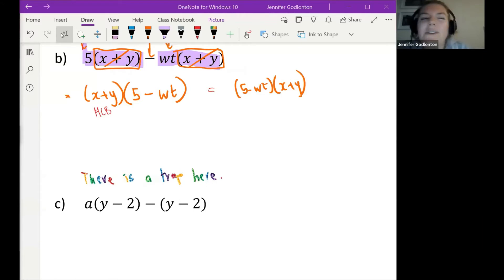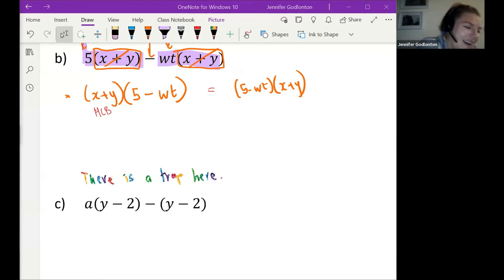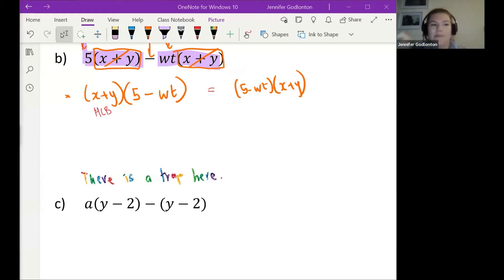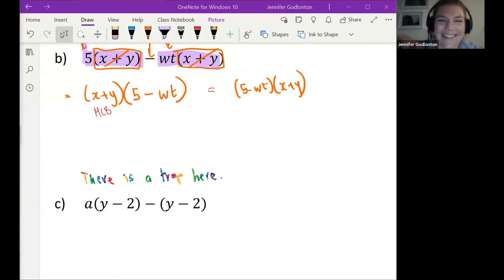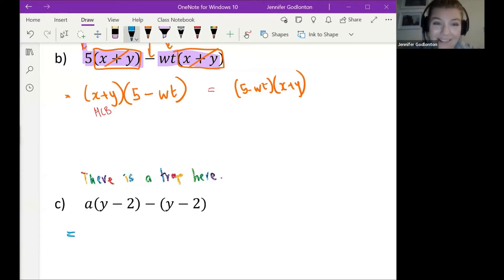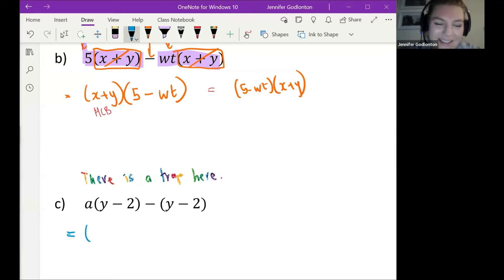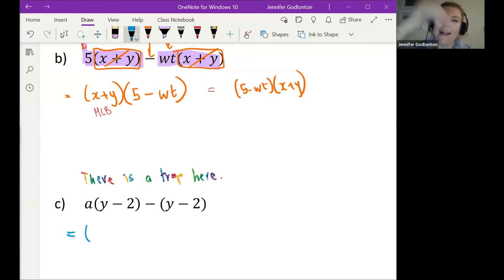Student: Is the answer a, then in brackets y minus 2? Teacher: You walked right into my trap — it's happy because now it has someone in it! Let's see if someone can save you from this trap situation.